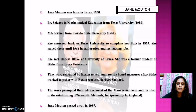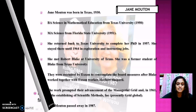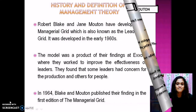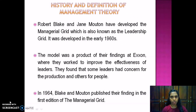Jane Morton passed away in 1987. My name is Sarojini Parasupramani and my metric number is 259344. Now I will explain about the history and definition of the management theory developed by Robert Blake and Jane Morton.